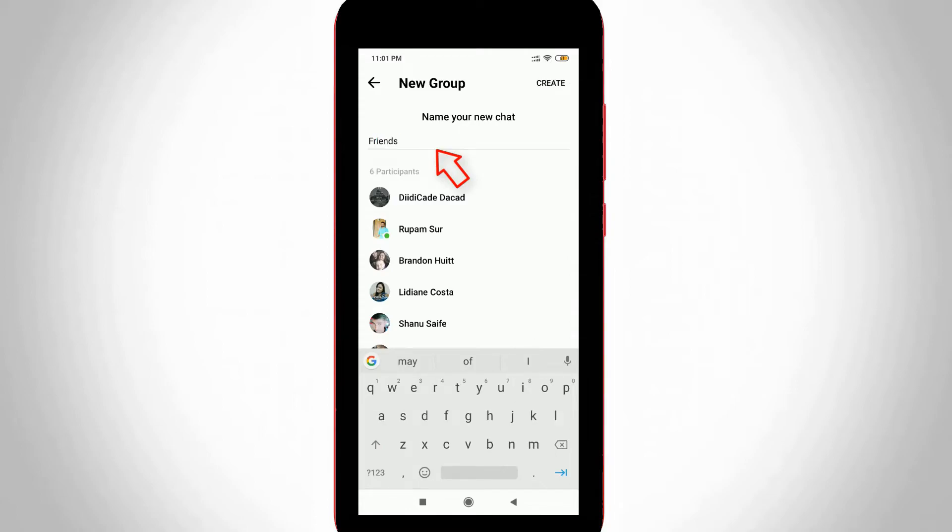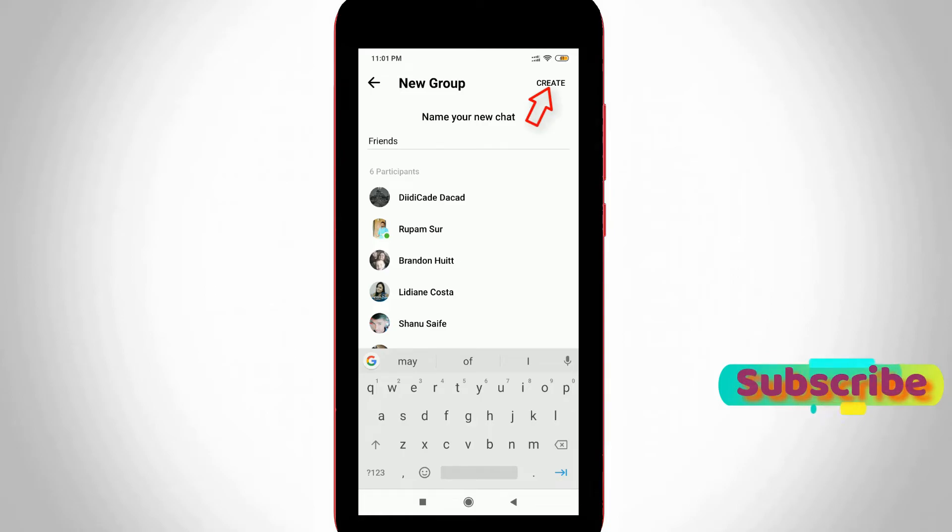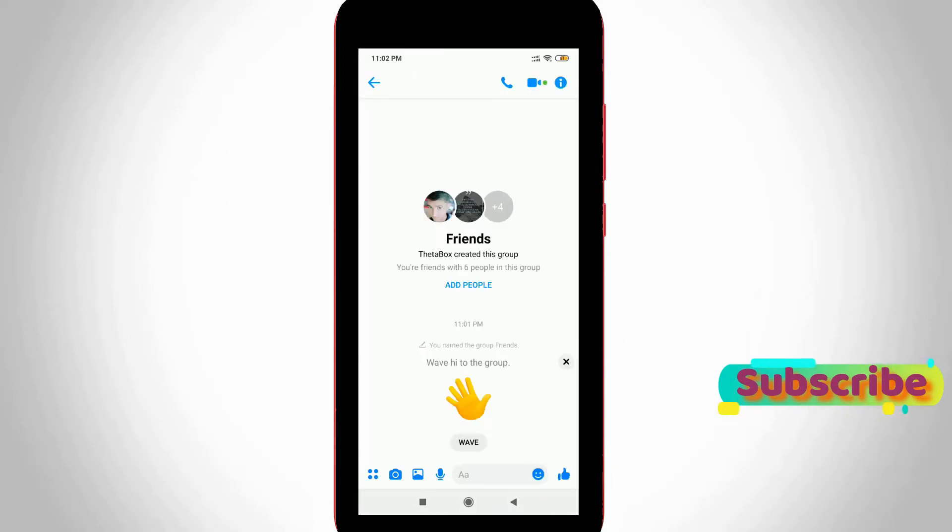Once your group name is entered, press the 'Create' option at the same right corner. Finally, you can see my new Facebook Messenger group is now ready to use. Now you can share your messages in that particular Messenger group.